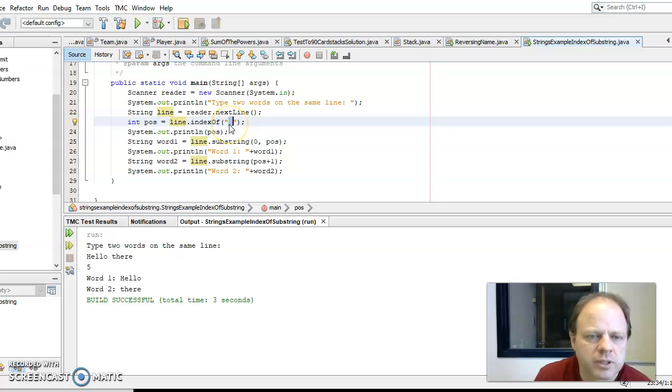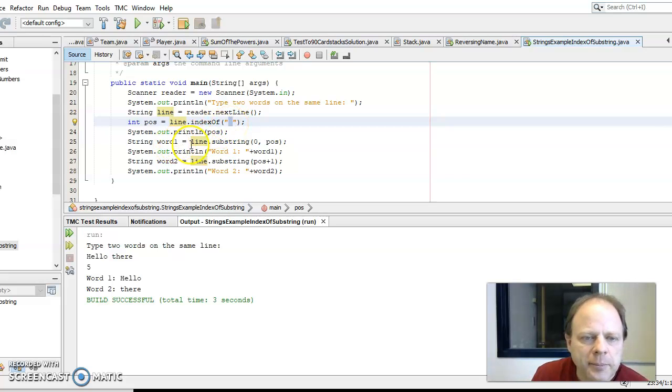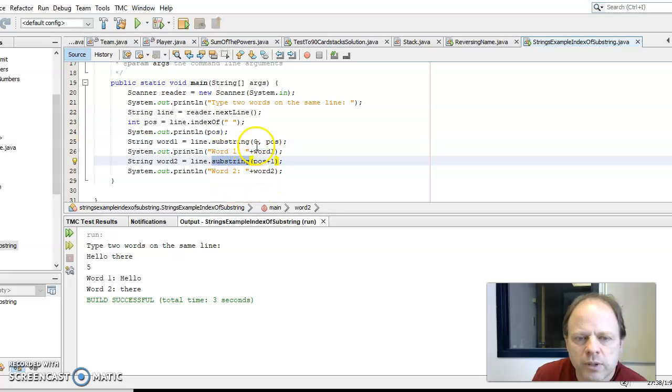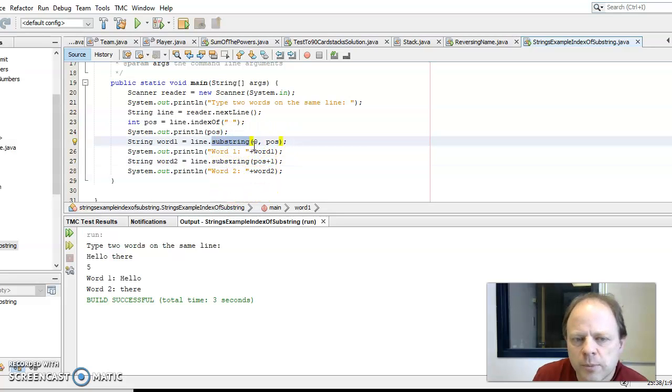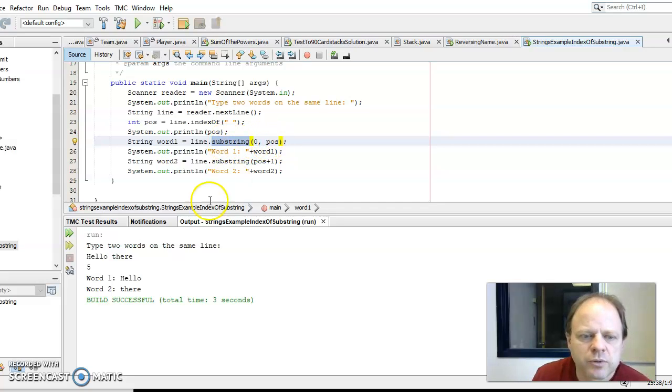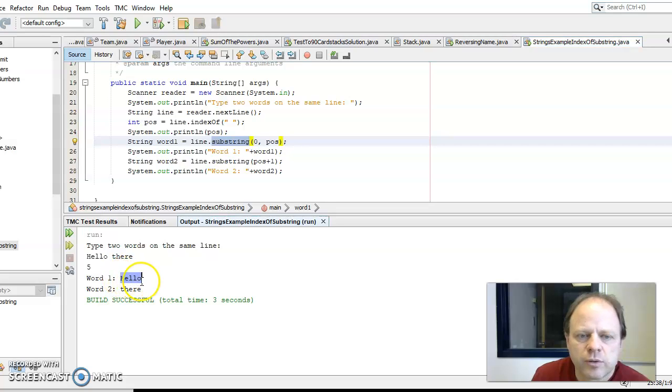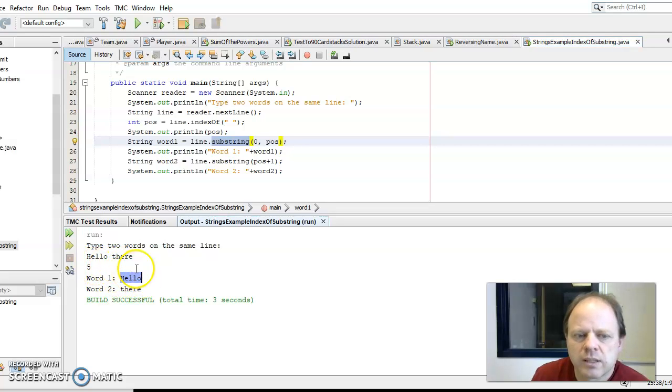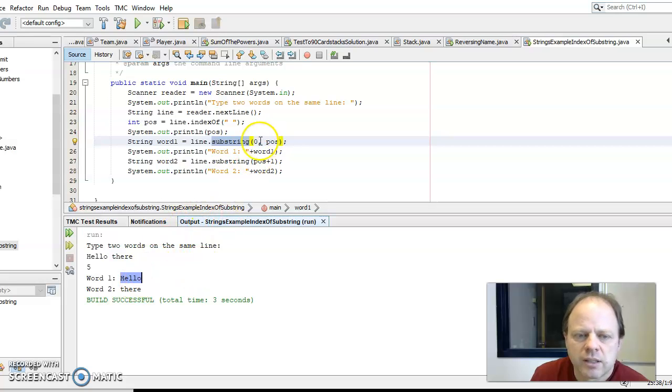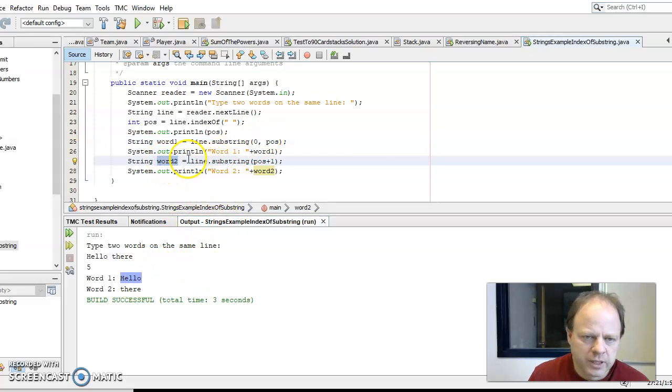Substring, there's two different forms of it. One takes one parameter, one takes two parameters. The two parameter option from this number to this number, it finds a substring. So it took the first word from zero to five in this case. Or if you don't have a second parameter, it just takes from that position to the end, and so word two equals from position six to the end.